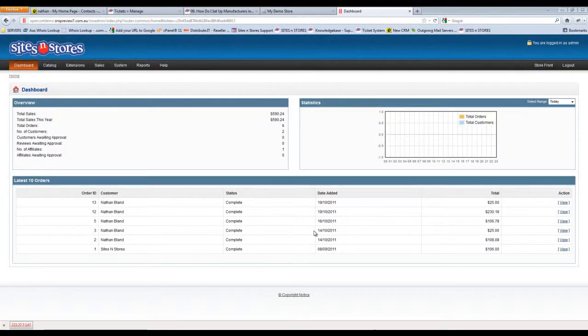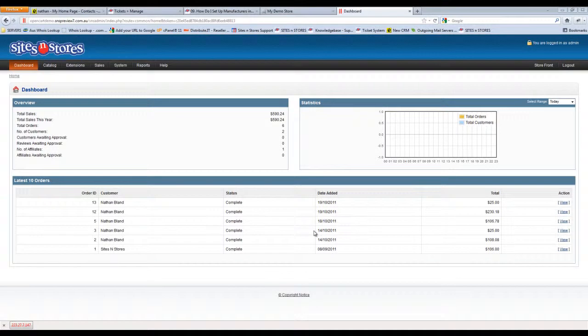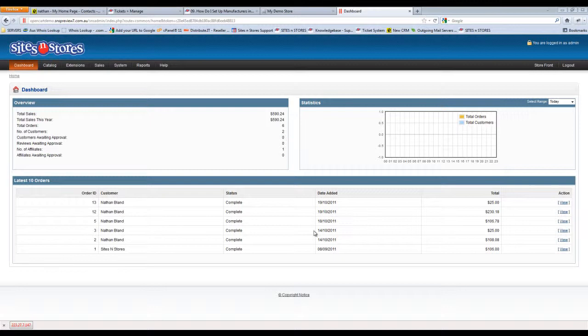This video walkthrough will take a look at how to set up and maintain manufacturers using the OpenCart system. The manufacturer's feature is very handy for customers that want to shop by a particular brand loyalty. It allows them to easily search all the products under a particular brand on your store.